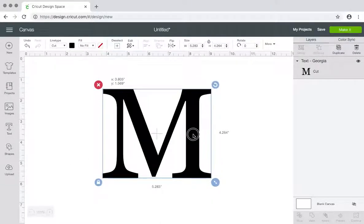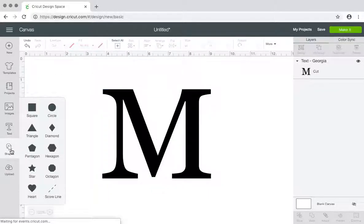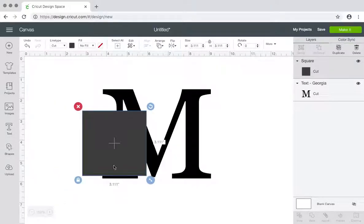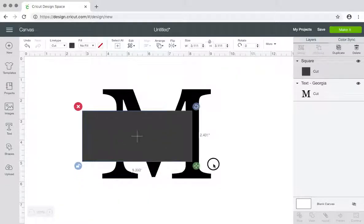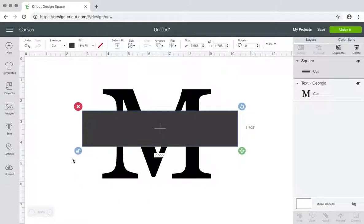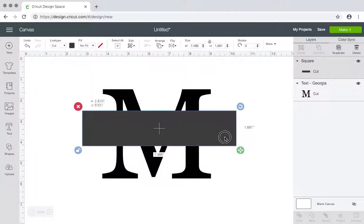So you have the letter you want to use, then you want to get a shape, get a square and make it a rectangle. Unlock it in this little corner right here and make it a rectangle.